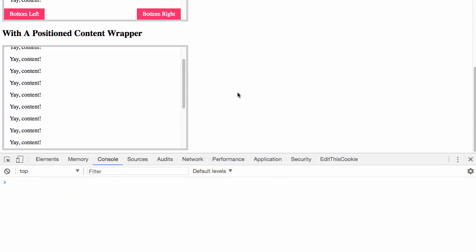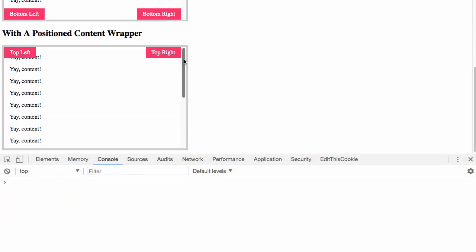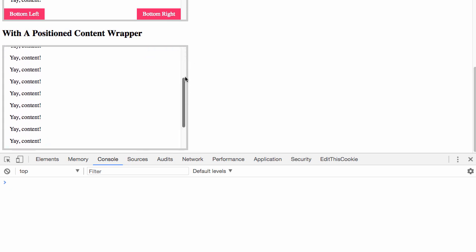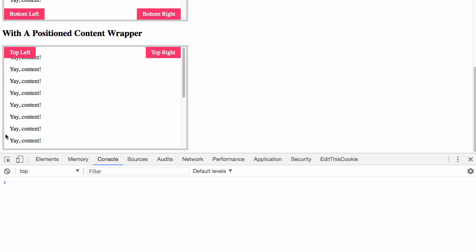And this time, if we look at that second approach, we can see that the boxes are now positioned relative to the sort of more intuitive bounding box of the content itself, not of the overflow viewport.